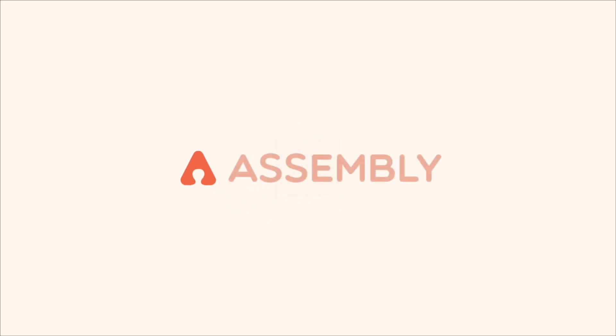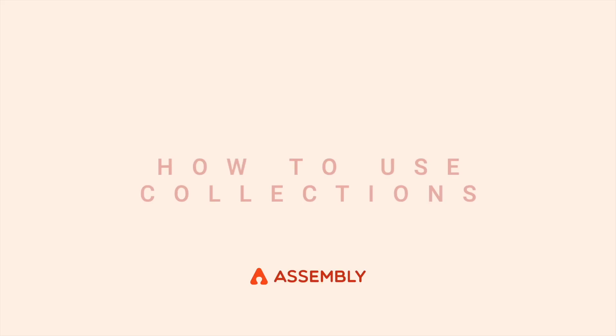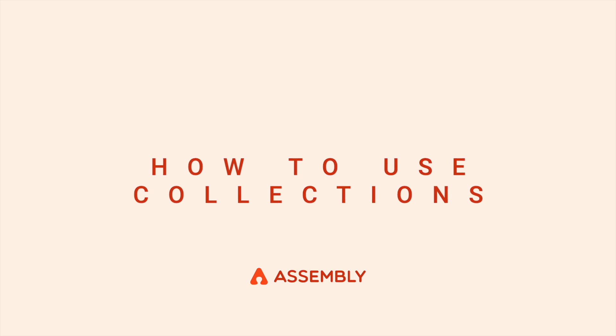Welcome to Collections in Assembly. I'm going to show you how to create, pin, and share collections.